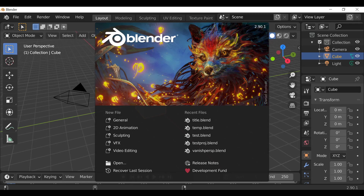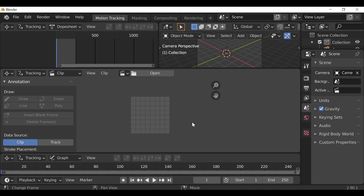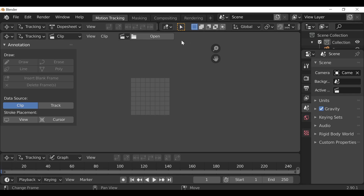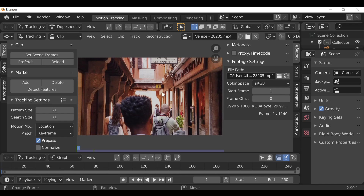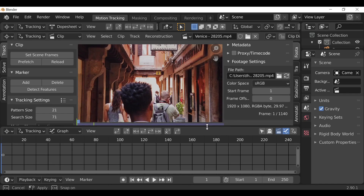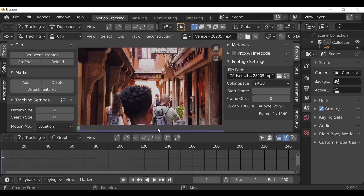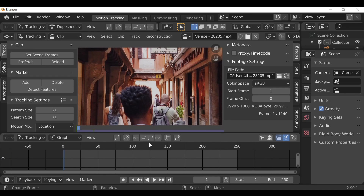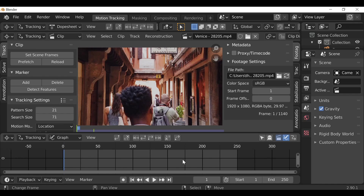The first thing we can do is go down to VFX and open up a VFX template. In this example, we don't need these two windows, so I'm just going to minimize them and then go ahead and load up the movie clip that you want to use. This is the movie clip I'm going to be using — if you want to use it too, there will be a link in the description. Now we can set the start and end frame; if you want to use the whole clip, just go over here and set scene frames, which will change the timeline to the length of your movie clip.